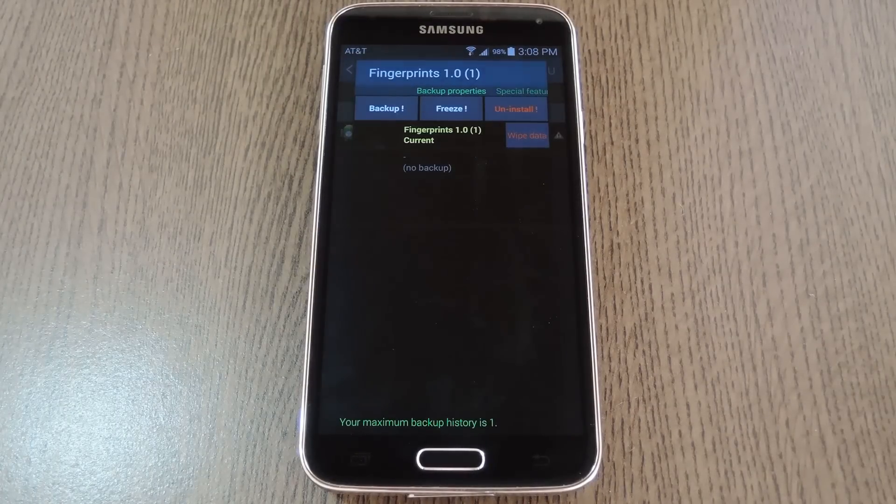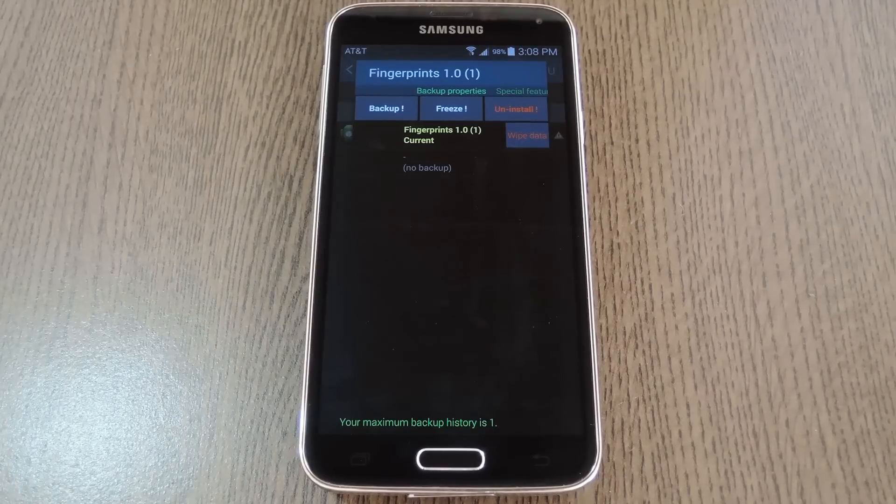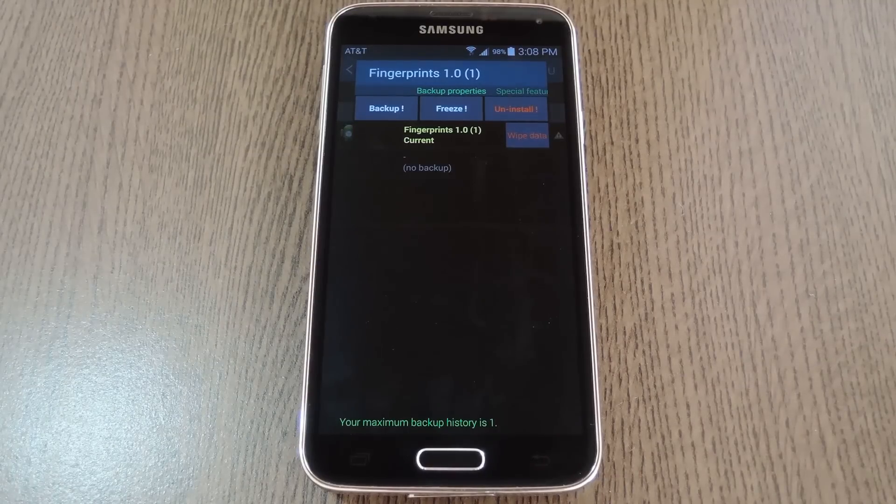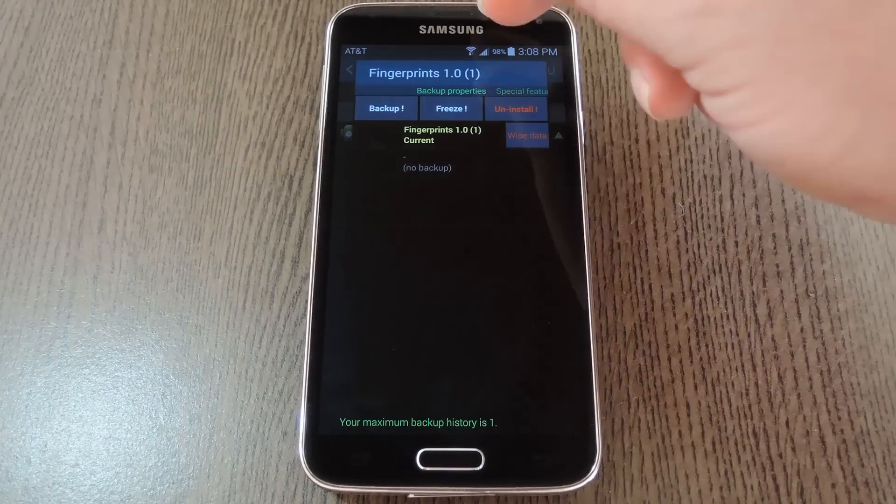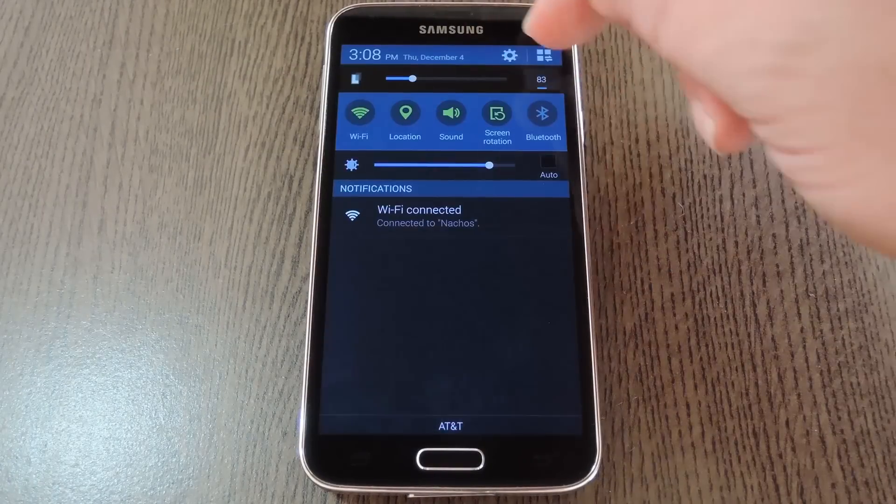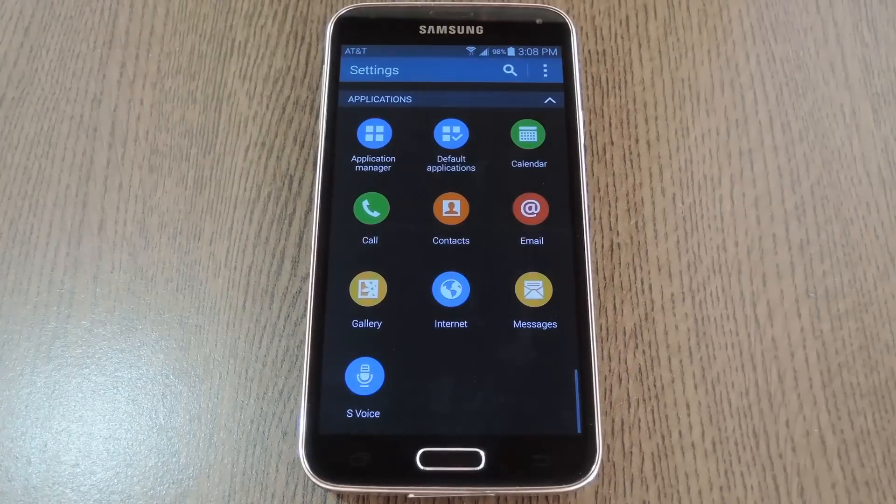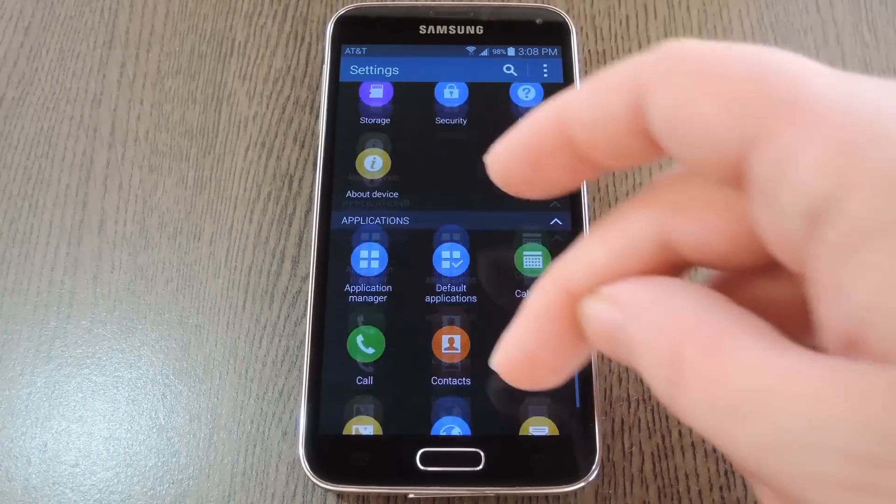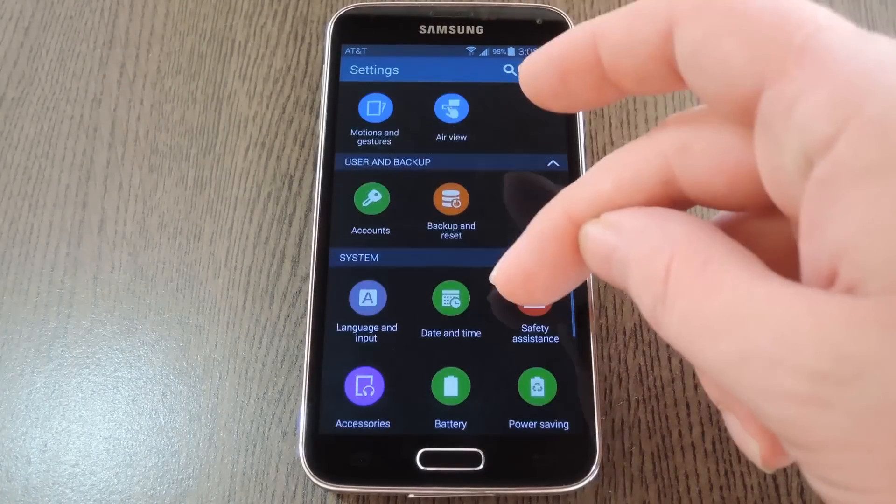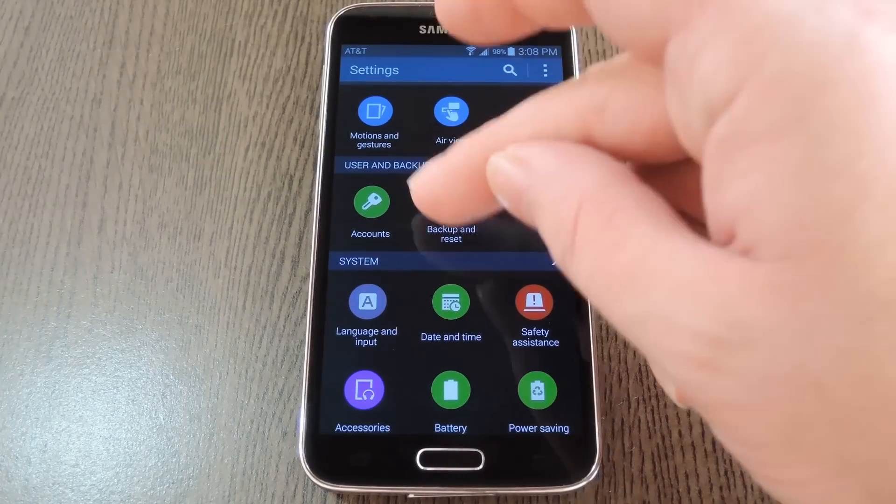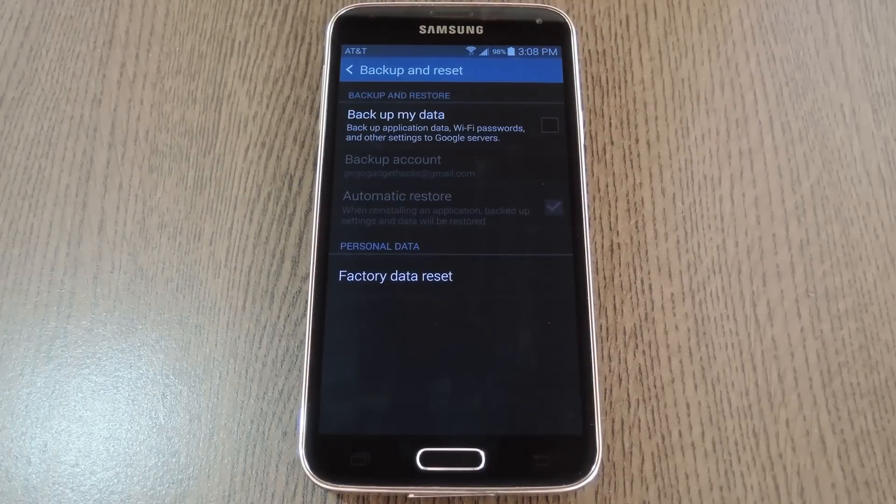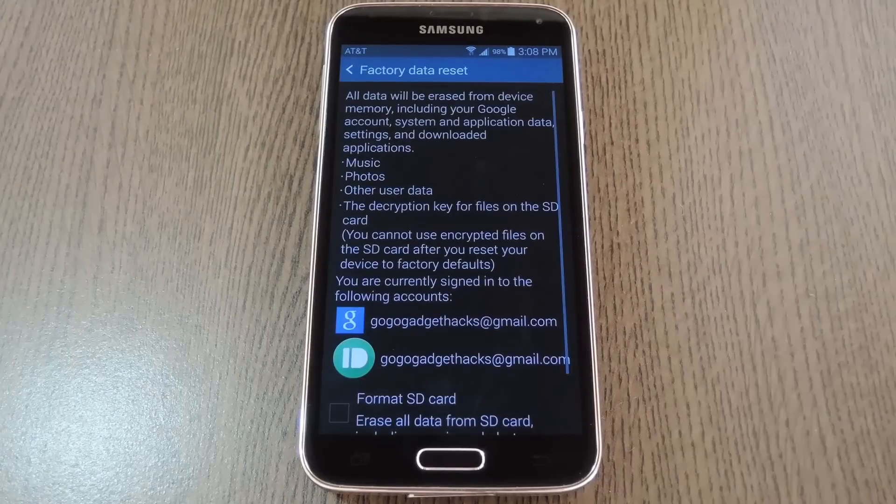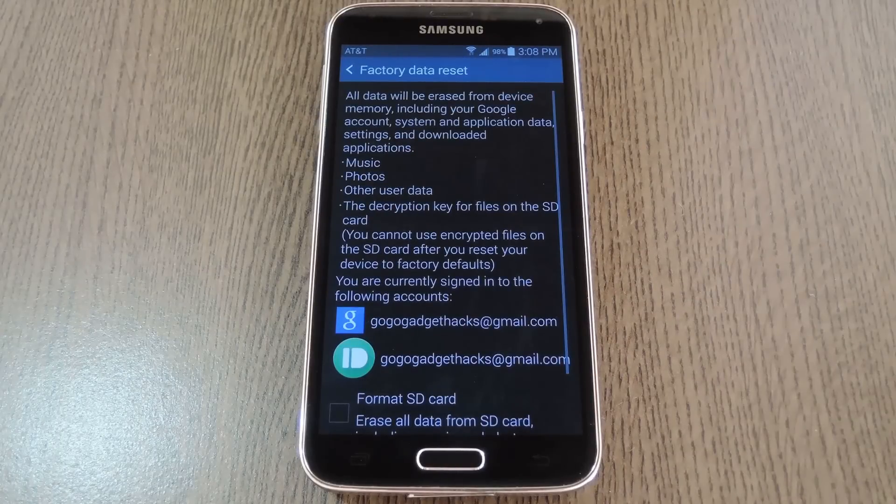If that still didn't work for you, or if you're not rooted, the options escalate a little bit from here. The next one can be found in the settings menu again. This time you're looking for an entry called Backup and Reset. And here, the factory data reset option can help with this little bug.